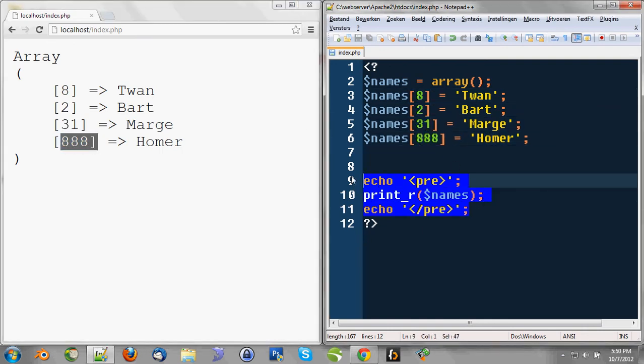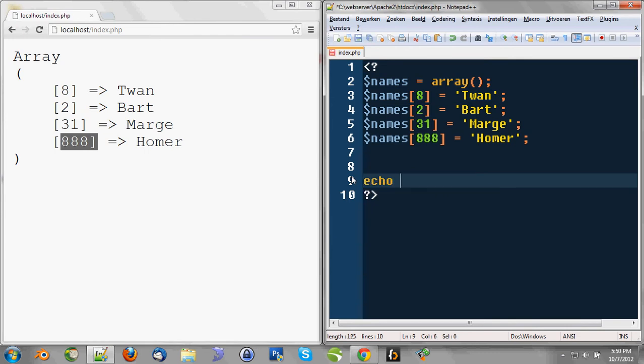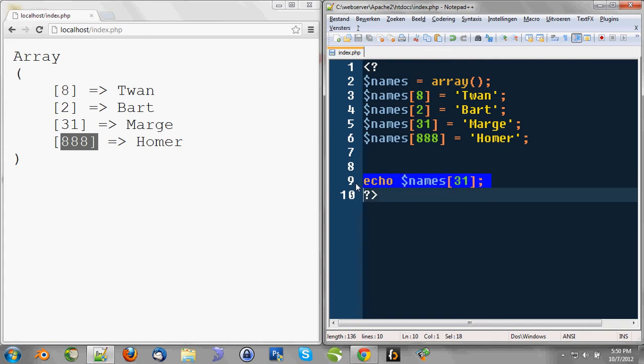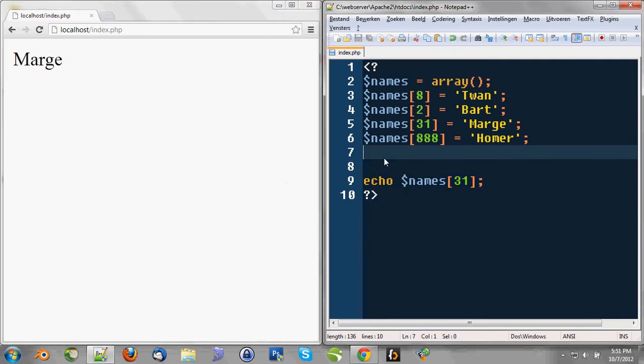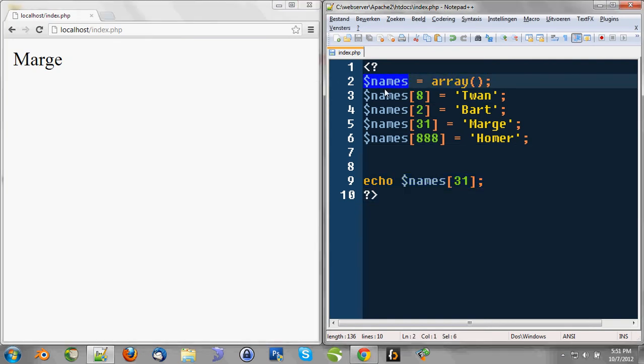And every time you want to print a value, like echo names[31], this will print the value Marge. Why? Because we declared an array, names, the variable names is now an array, and we told PHP, okay, PHP, we've got a value.